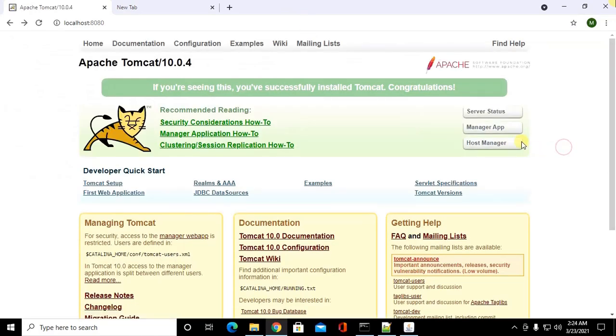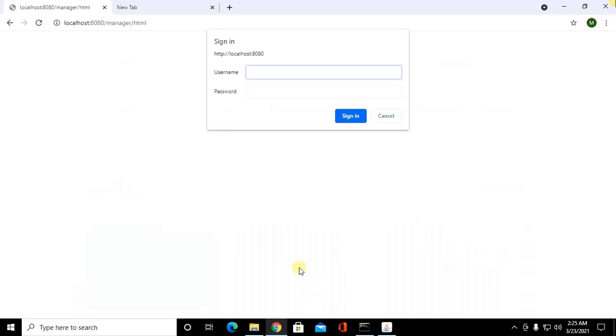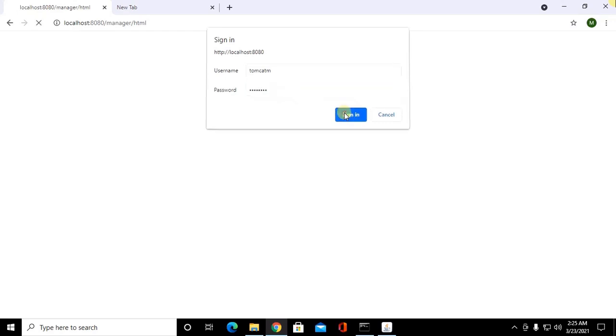Now click on manager app and admin click on sign in. Now enter username tomcat M for manager and password. Click on sign in.